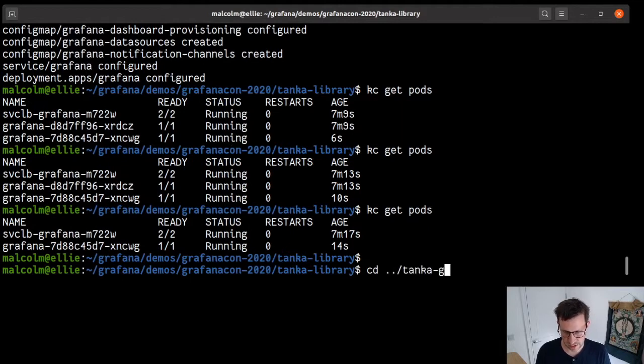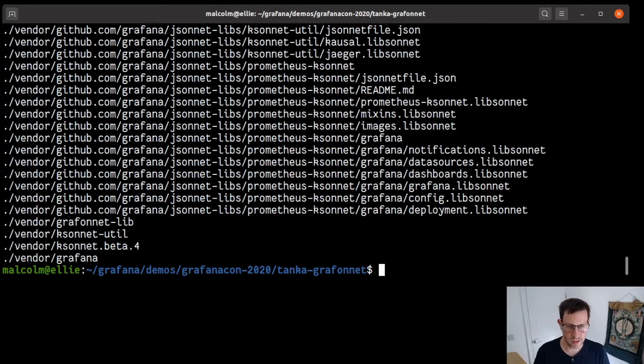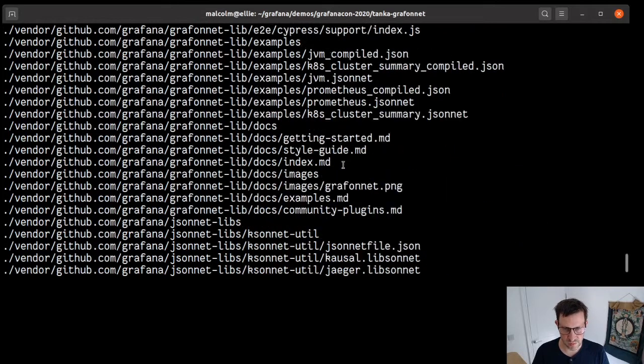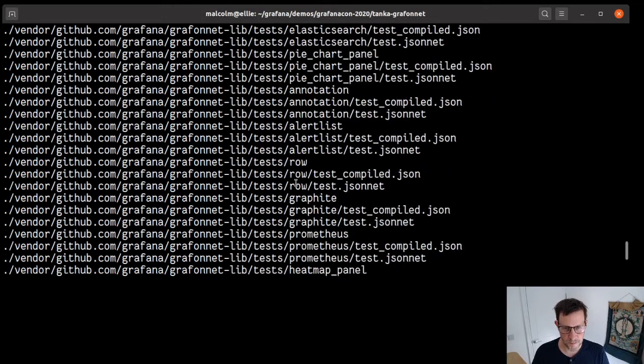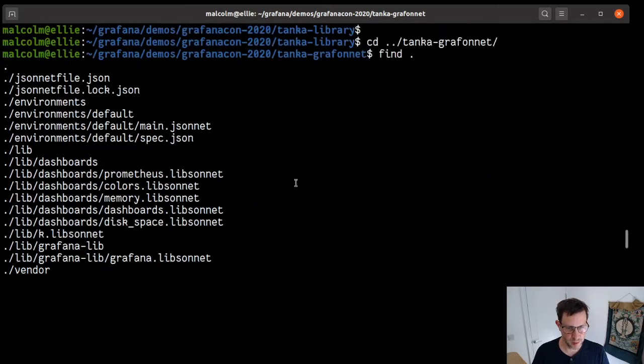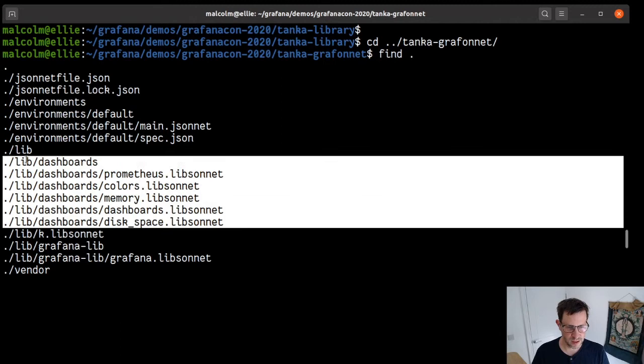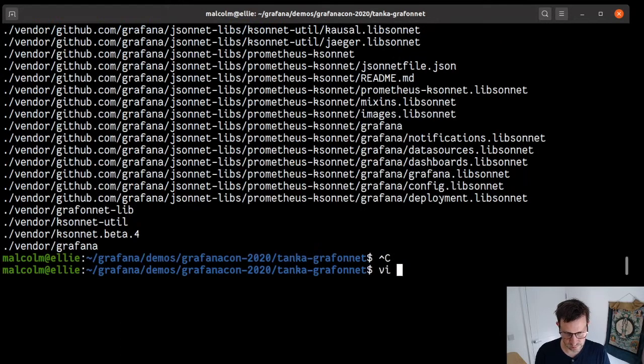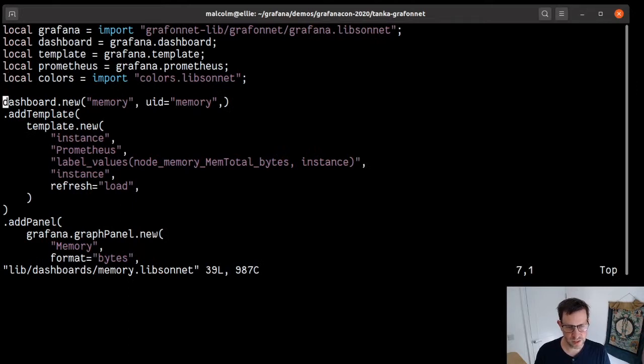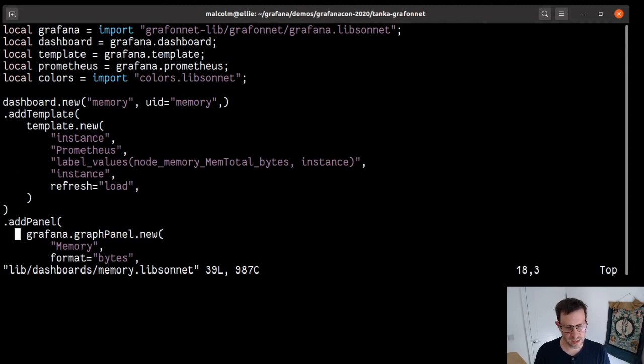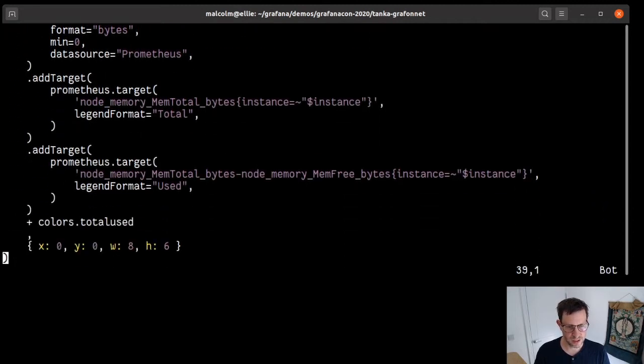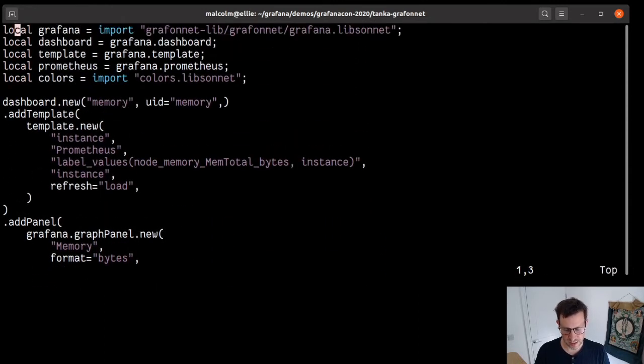To work with dashboards, we can make use of a library called Grafonnet. Grafonnet is a Jsonnet library that we can install with Jsonnet Bundler that allows us to interact with dashboards and make dashboard creation far simpler. Let's have a look at this in another demo. So up a level, tanka-grafonnet. Have a look at what we've got here. Now this time we've got, as well as the stuff we had before, we can see we've got our Grafonnet library. There's quite a lot of it.